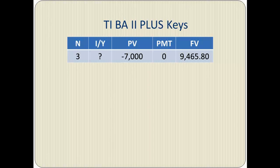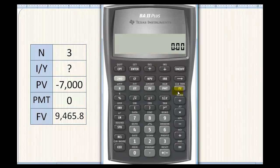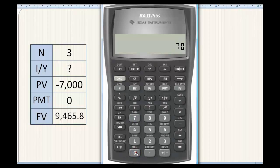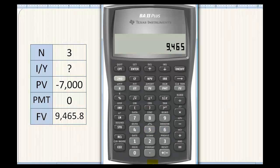Let's see how to do this on the calculator now. We first clear the time value of money worksheet, then enter N equals 3. We set present value equals negative $7,000, future value equals $9,465.80, and we calculate I/Y, which gives us the MIRR.